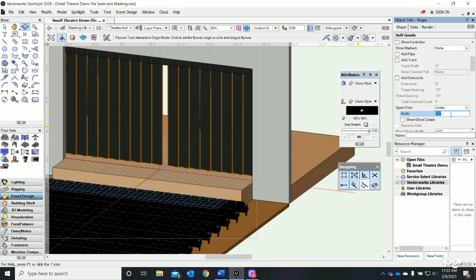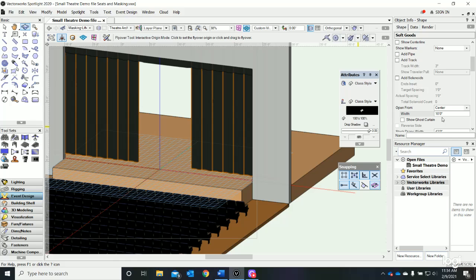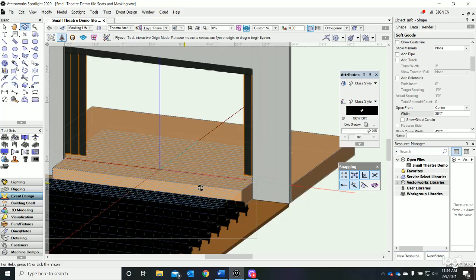Let's change that width - let's say open 10 feet, and magically the curtain opens 10 feet. I forget our proscenium opening, but let's say 30 feet - that looks pretty good.